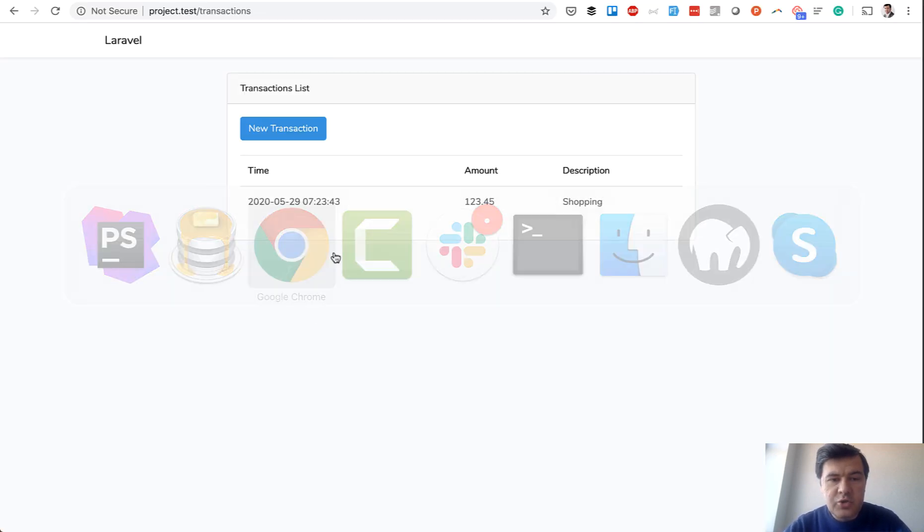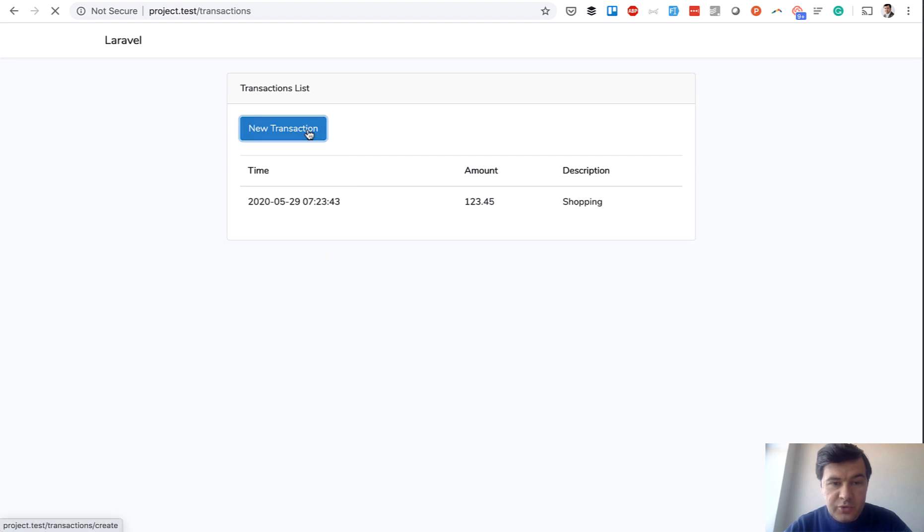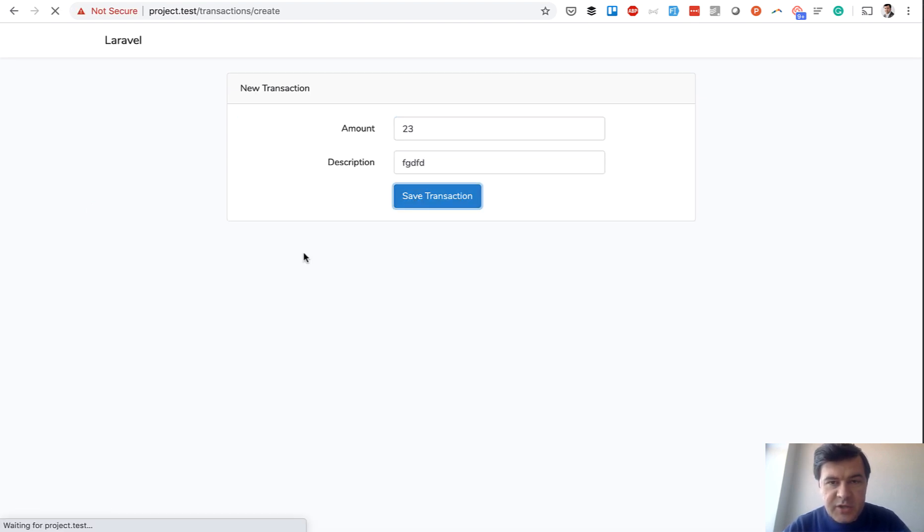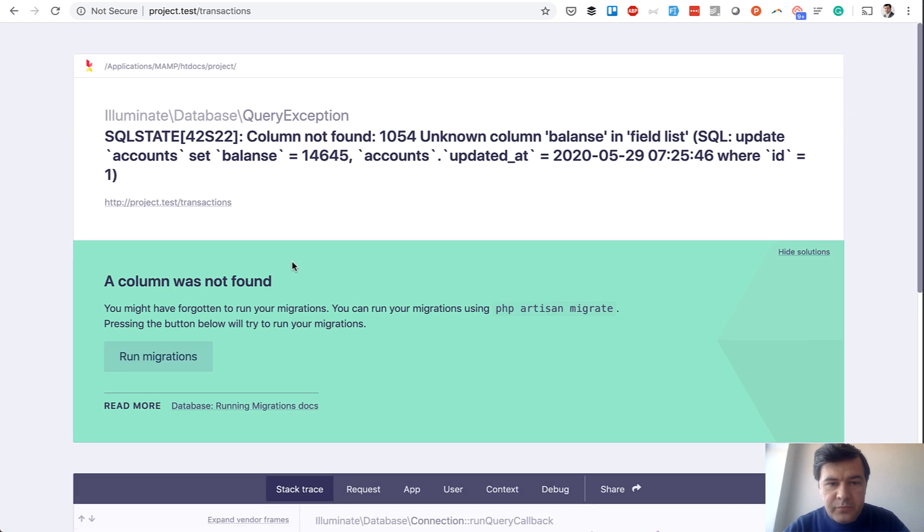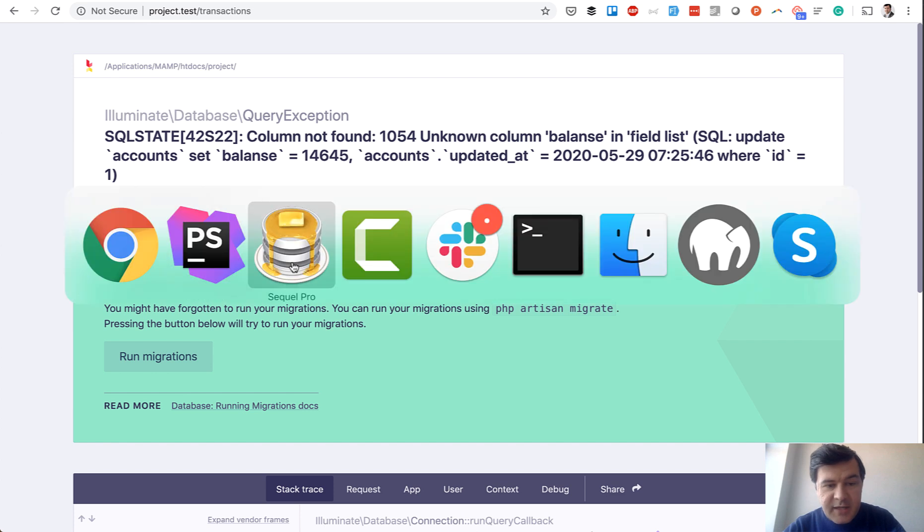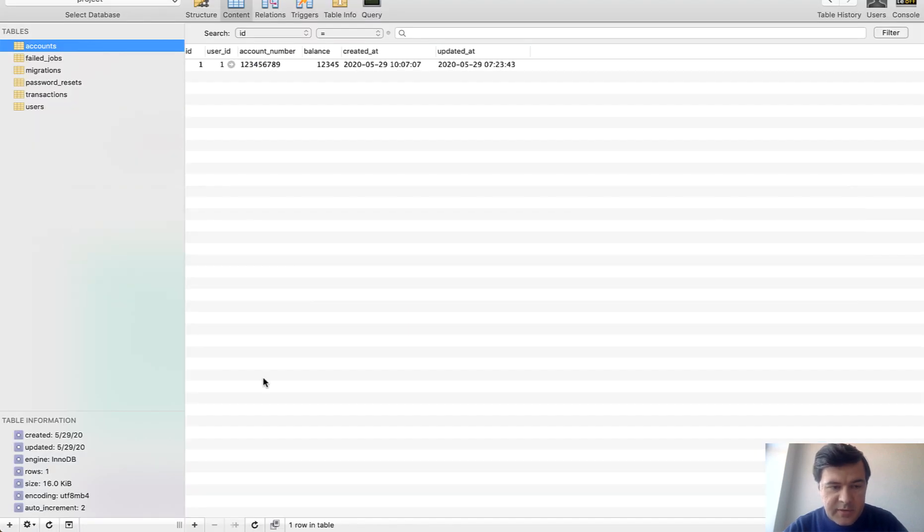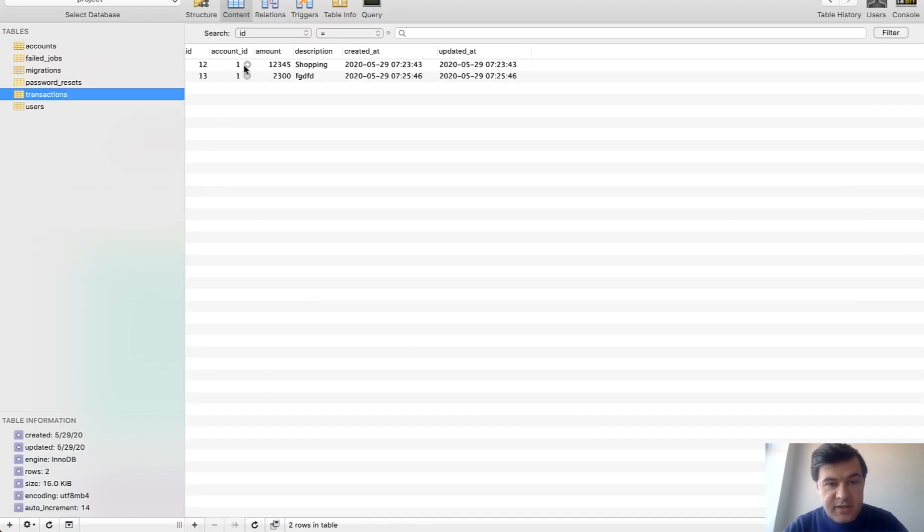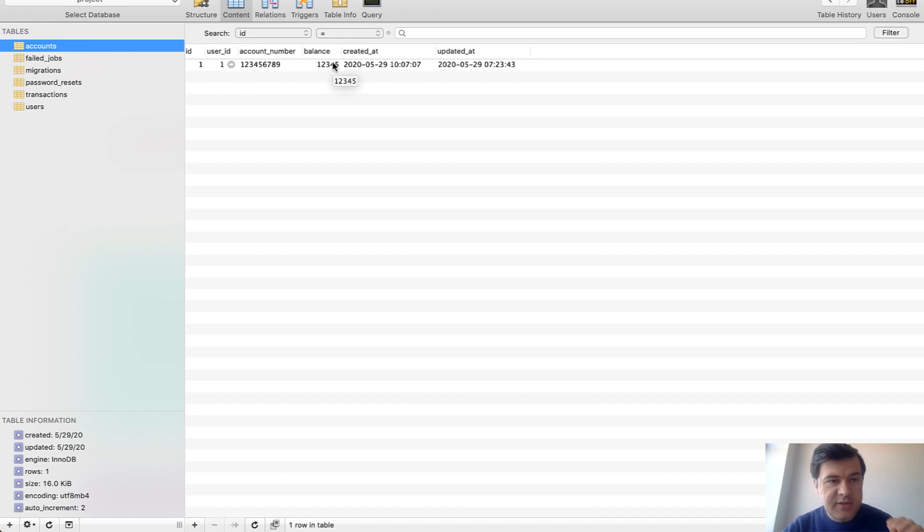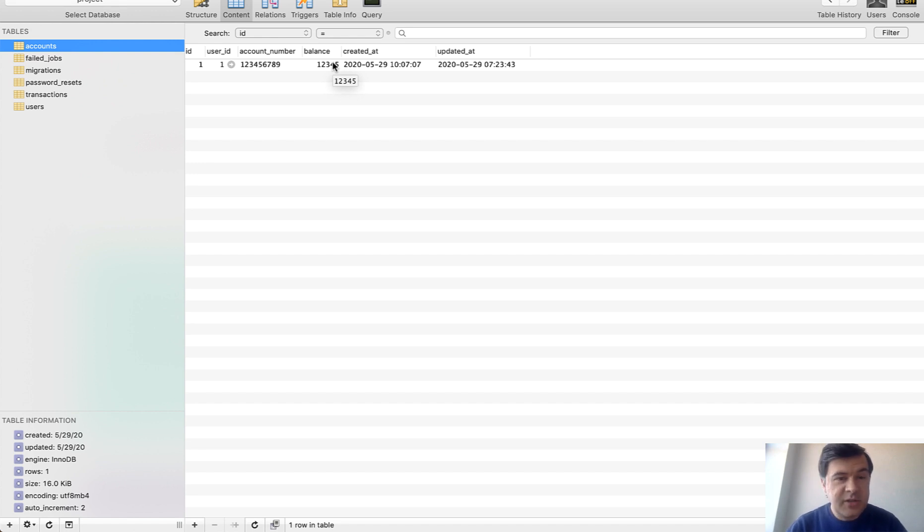And now if we try to save new transaction with whatever amount, whatever description, save transaction, it fails and then you can catch that exception and stuff like that. But in the database look what happens. Transaction is saved but account balance isn't updated. So first query is executed successfully, second query fails. And then good luck trying to update all the numbers to be correct in the database, probably manually.